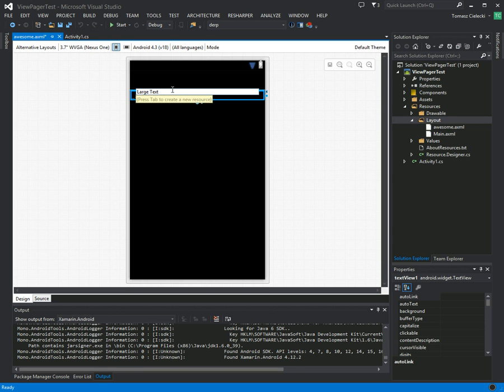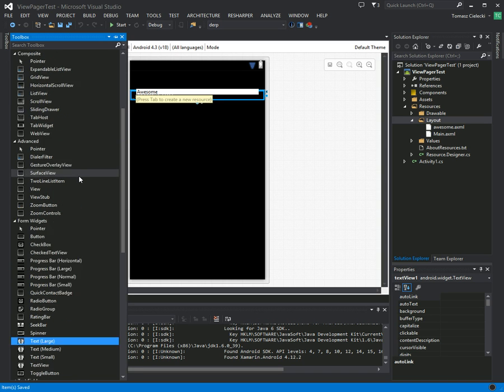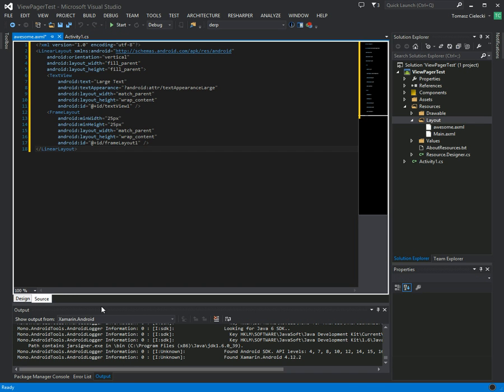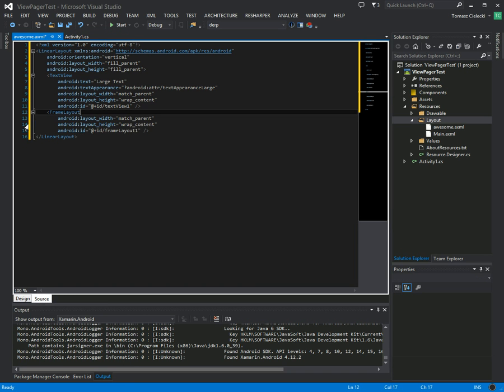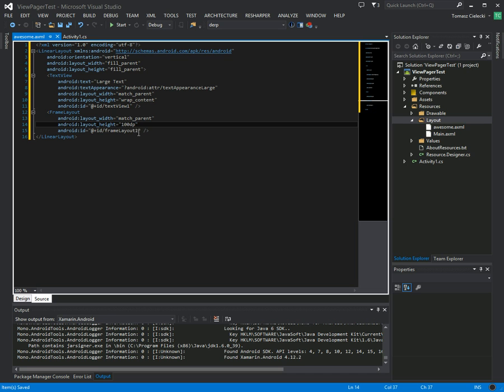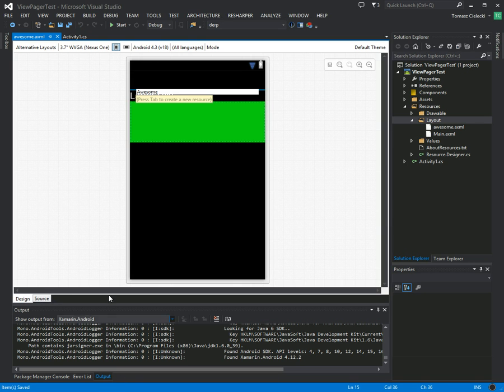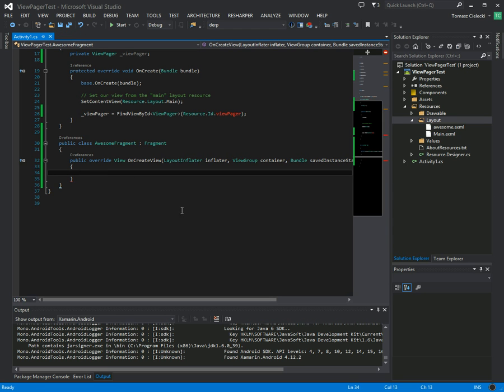That's right, awesome inside of it, and let's add a frame layout which we will give an awesome color. So let's remove these, these are not needed. We want to match the parent width and let's make it 100 dpi high. We don't need the ID for anything, so let's just move that and use background to give it a color. DD one one, that should give us a nice green color like this. Cool, let's just close this.